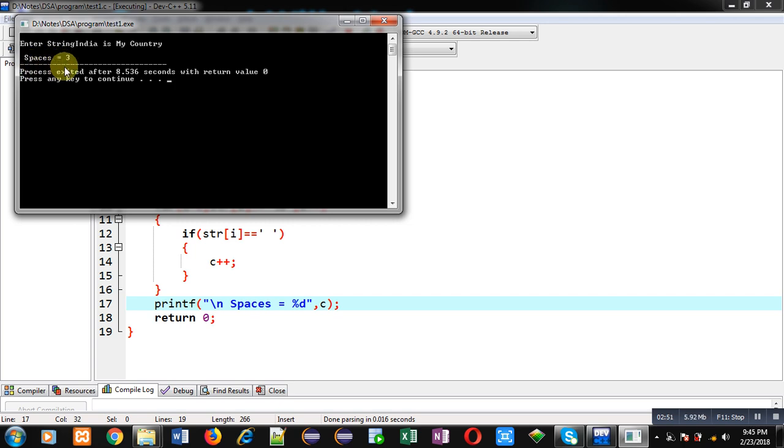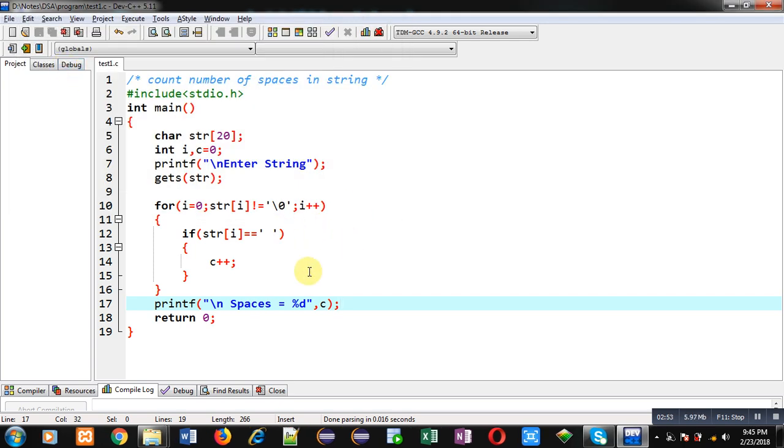So this way with the help of this example you might have understood how we can count number of spaces which are available in a string.